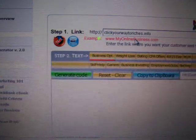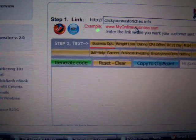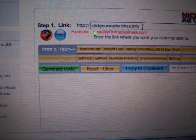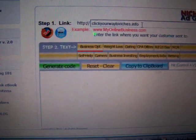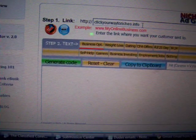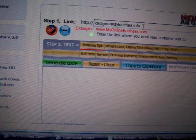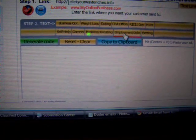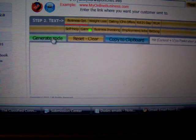I'm going to show you how the niche ad generator works. I've typed my link in — you can go to unemployment, employment, or jobs, MLM — we're both bizops. Generate the code.